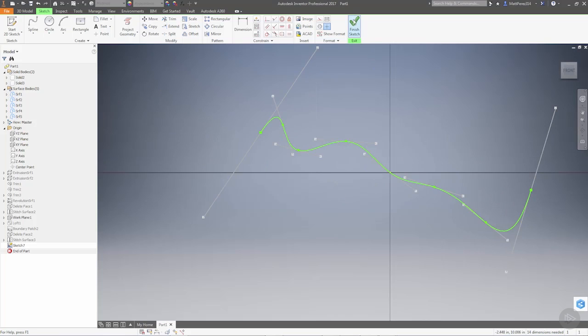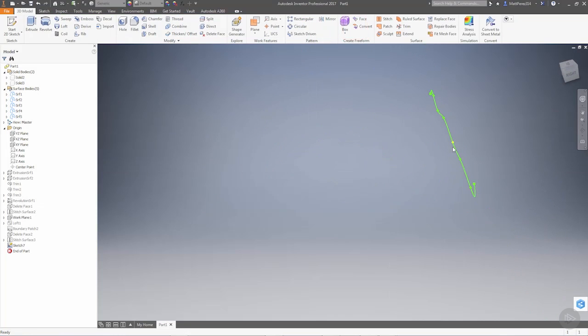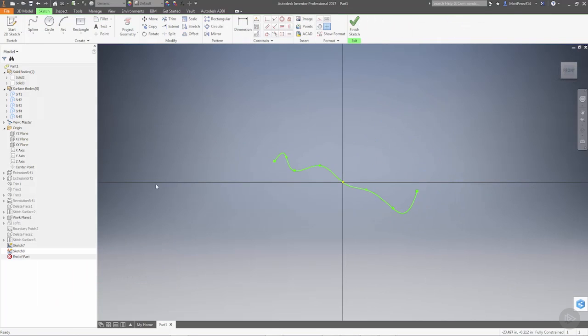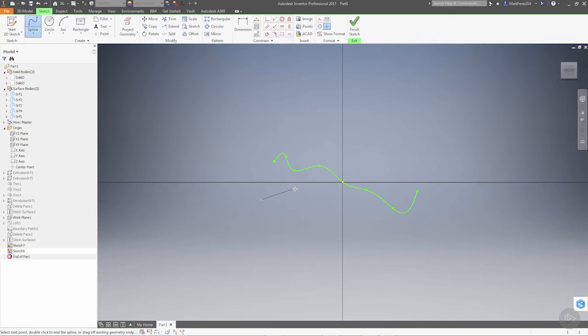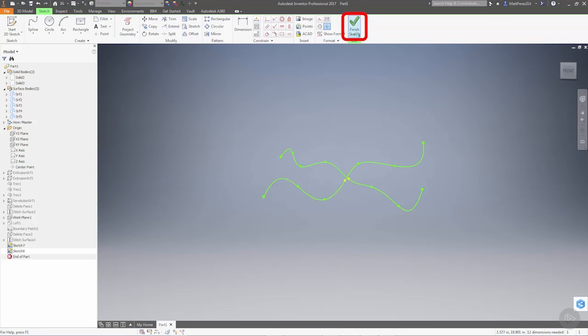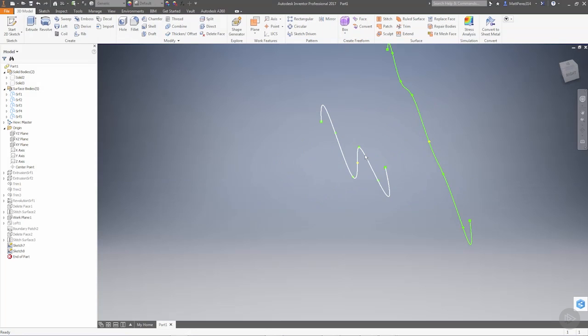Now again, the geometry doesn't really matter. I'm not fully defining anything here. But what I want to do is go to Work Plane 1 and create a new sketch on there as well. The exact same process, we're just going to add a bunch of points here, make sure that we go through the origin, and say OK. So now we have a curve on the original XY plane and a curve on our 5-inch offset plane.